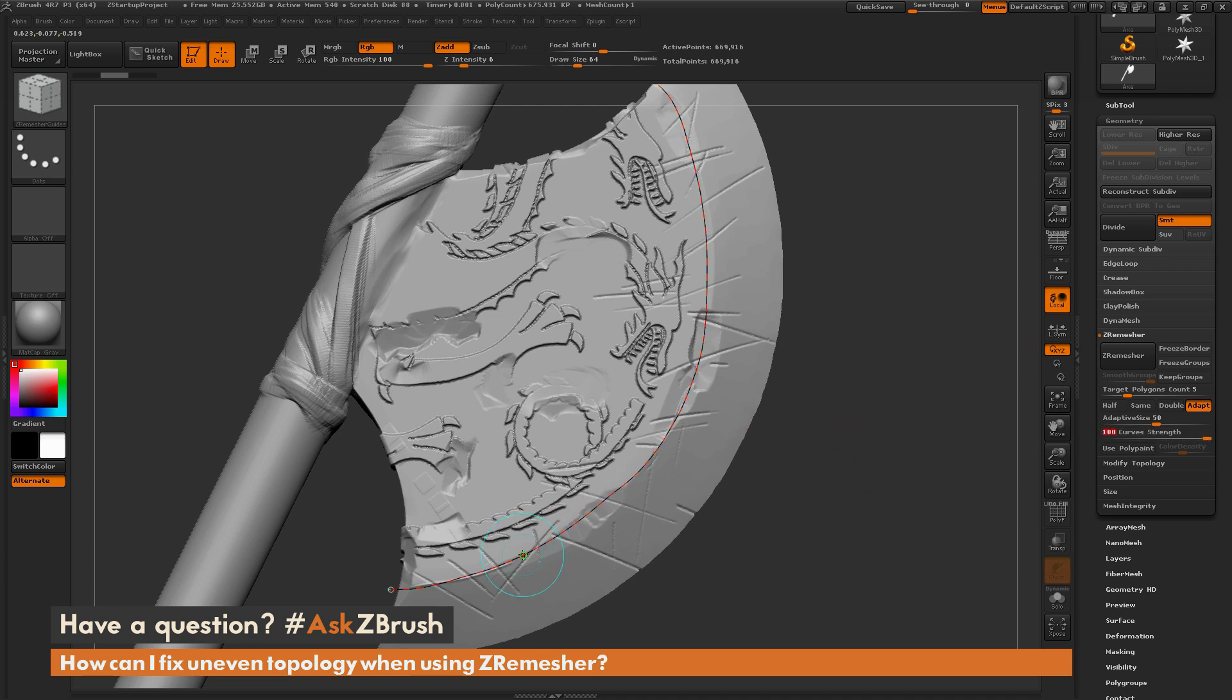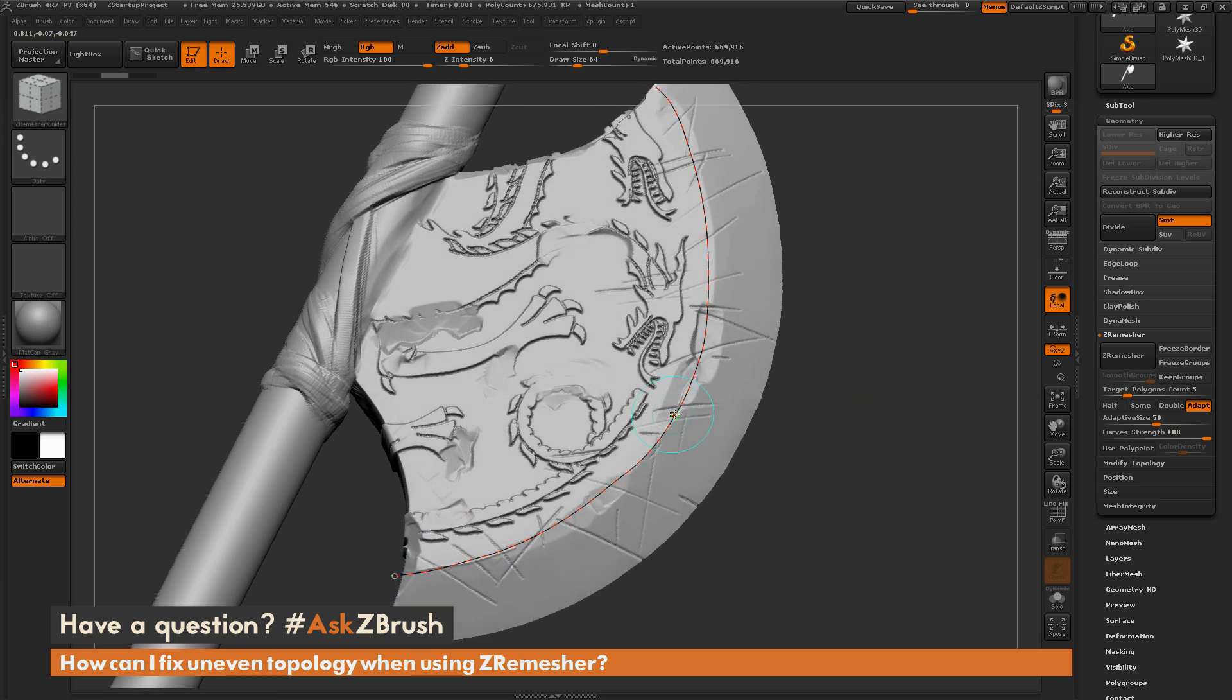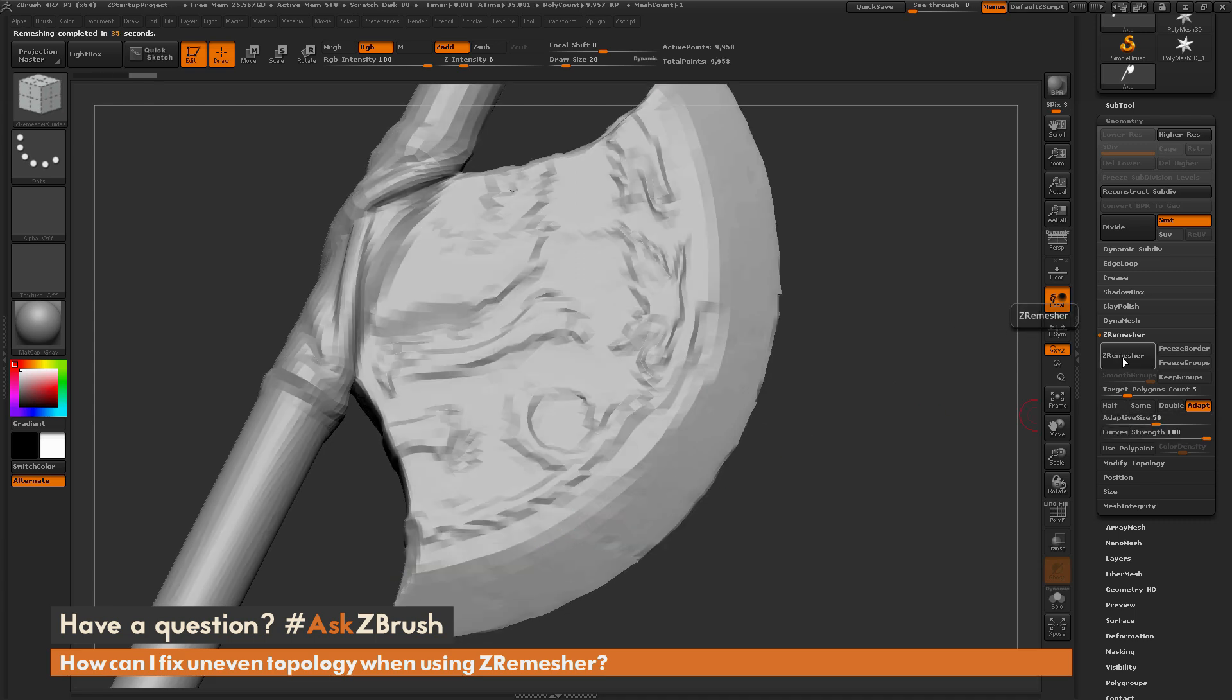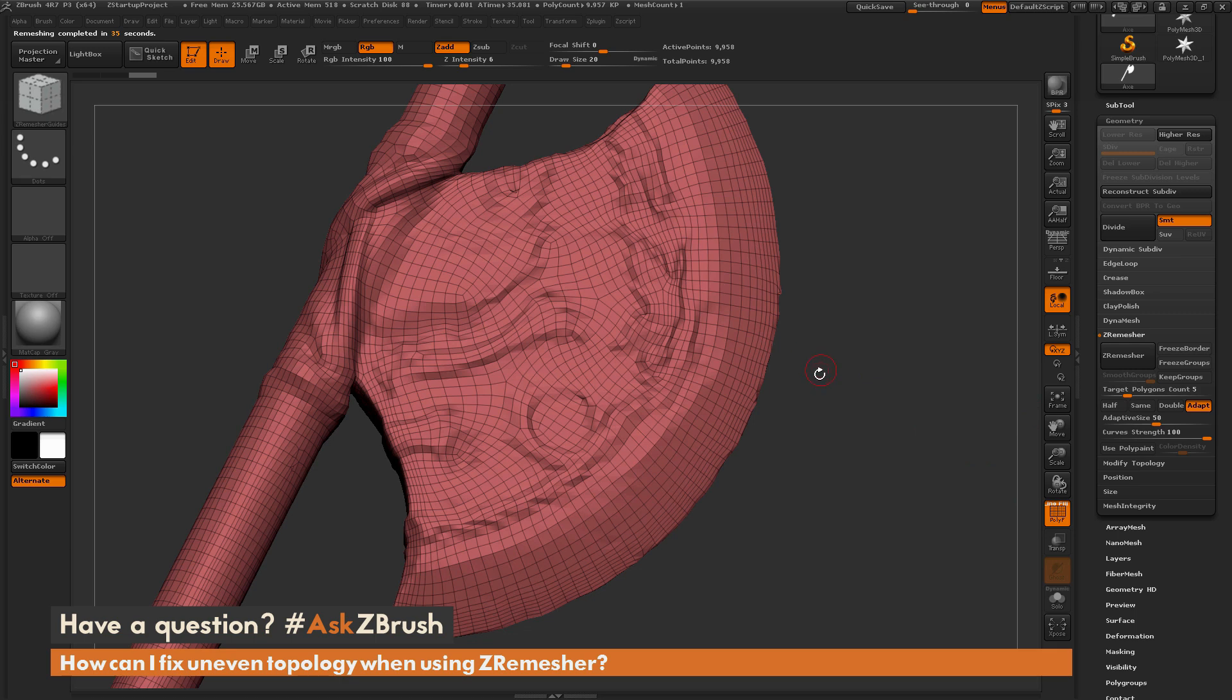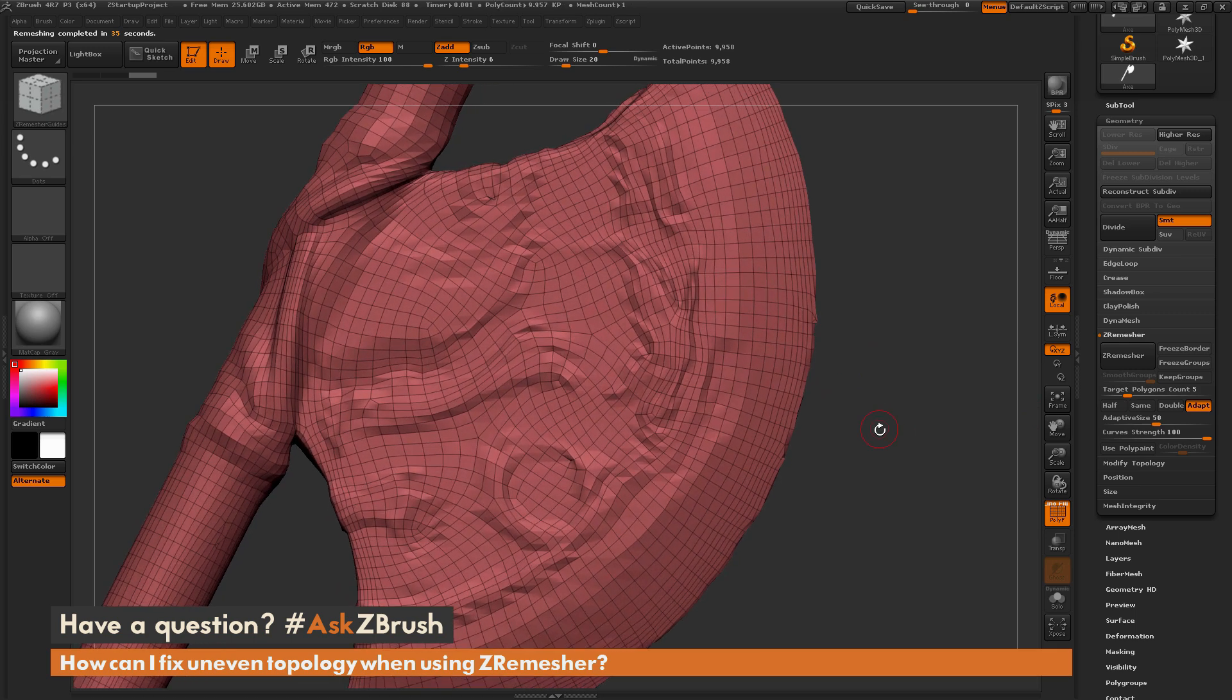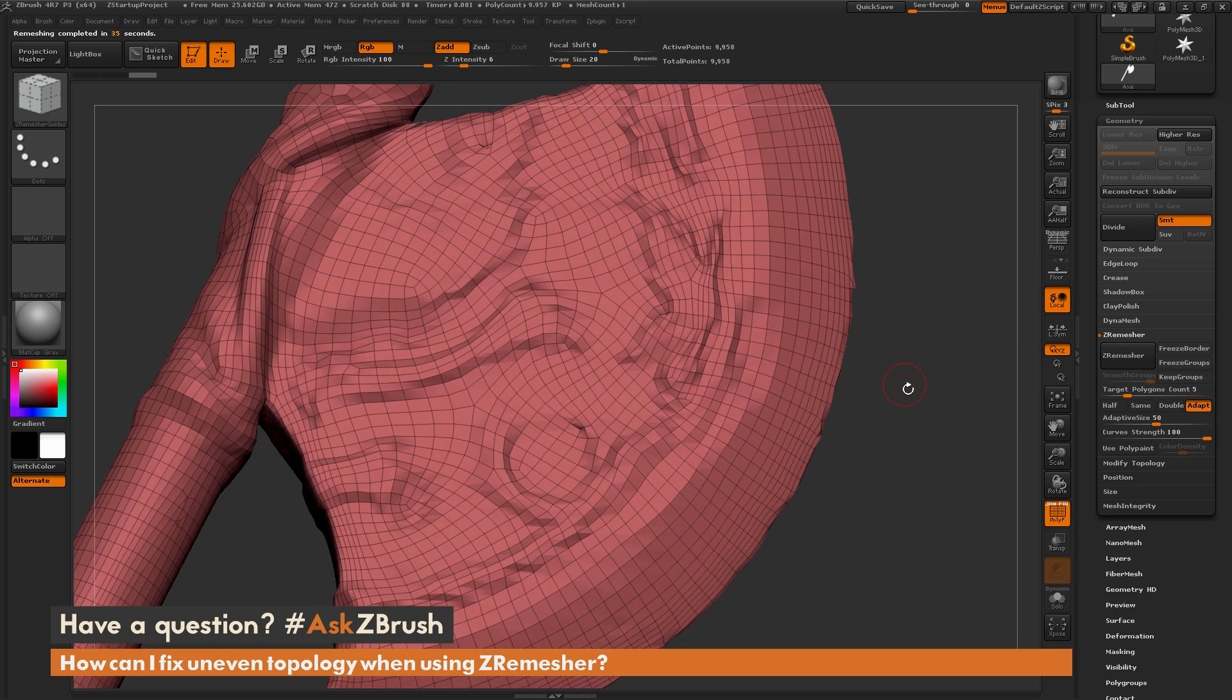Now this is going to look at these curves and it's going to generate a row of topology based along these curves. So now if I reprocess this mesh again with this curve and the curve strength set to 100, just clicking ZRemeasure. Now when this is done, if I turn on my polyframes, I should have an edge loop that 100% matches where that curve was.